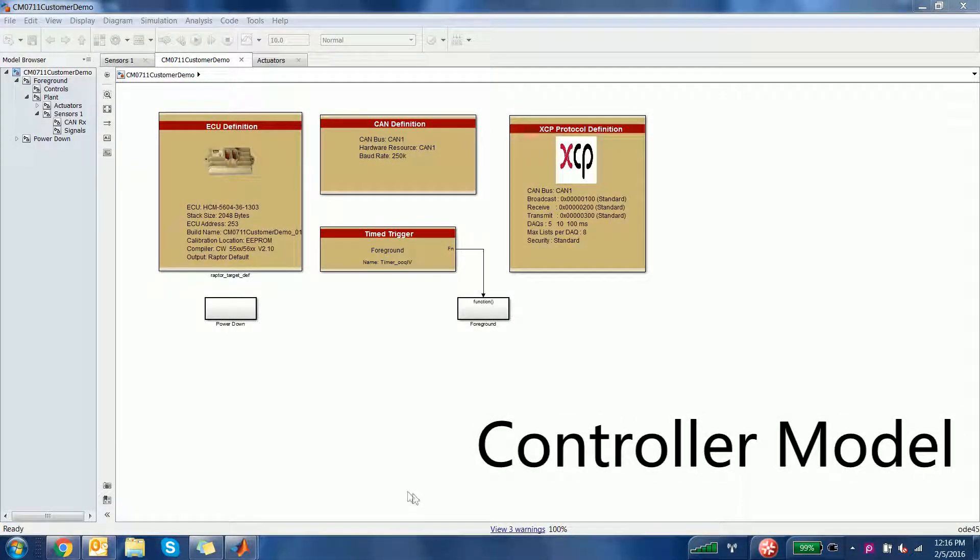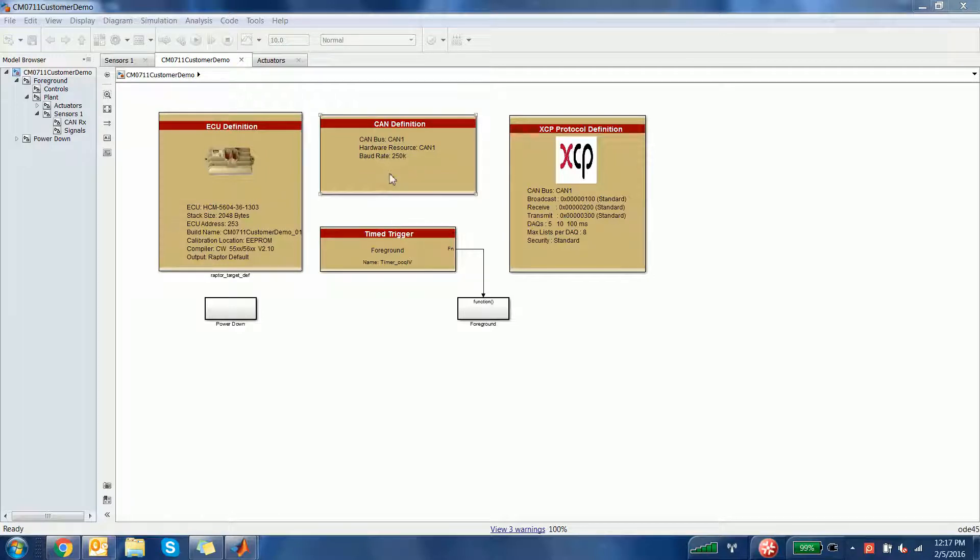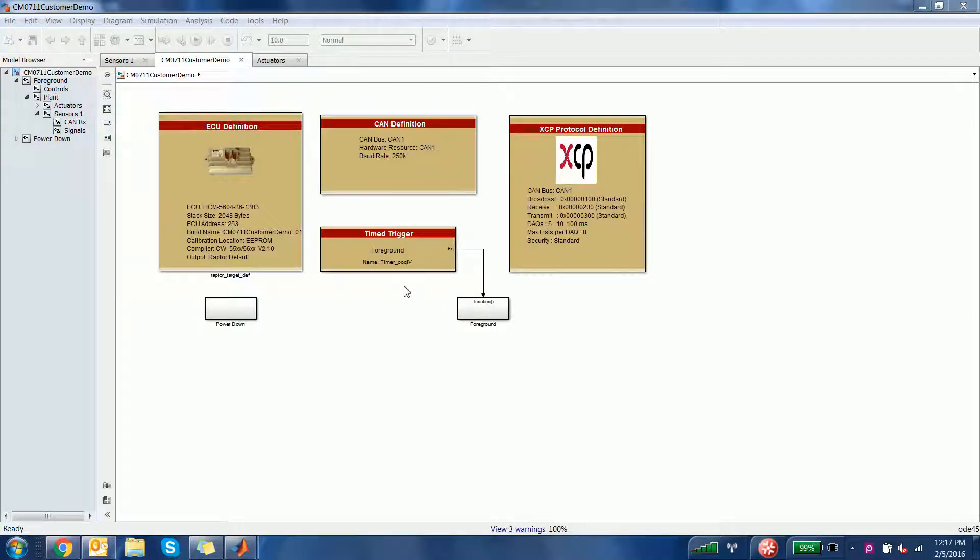This is a sample controller project, and this is the main page, including the ECU definition, CAN definition, XCP protocol definition, and the foreground time trigger. The ECU definition block is how the module is chosen for the software.